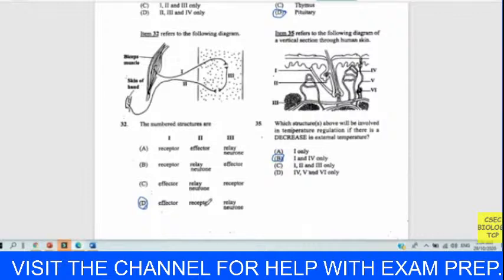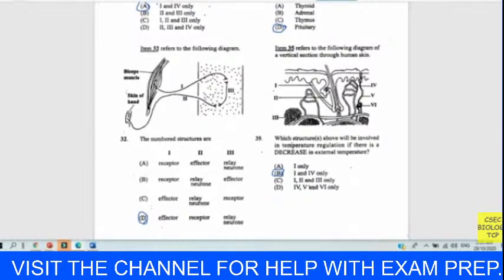Question thirty-five refers to a diagram of a vertical section through the skin. Which structure would be involved in temperature regulation if there is a decrease in external temperature? Answer is B. The hair follicle would need to be erect to trap air over the skin — that makes hair erection one answer. The blood vessels would sink deep into the skin to conserve and retain heat to keep the body warm. Our answer for thirty-five is B.